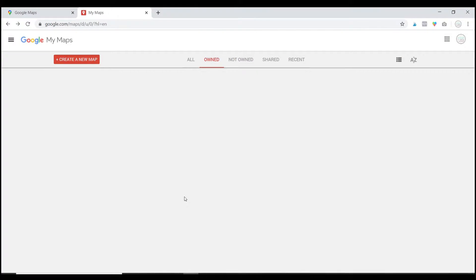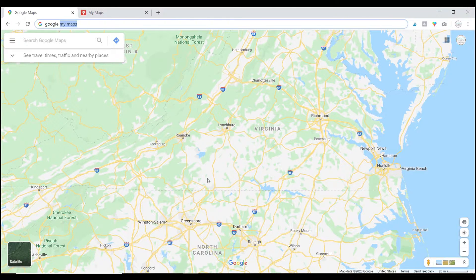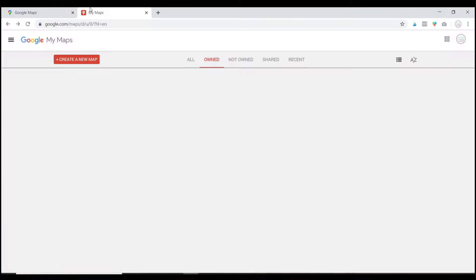So we are on my computer and the first thing I want you to see is that My Maps is different from Google Maps. You can see over here I have Google Maps — this is where we can look at different places on the map and zoom in really close — but My Maps is a little bit different and you're going to see that in just a second.